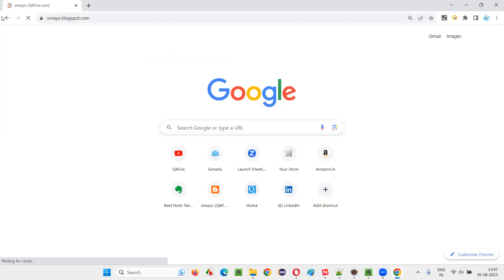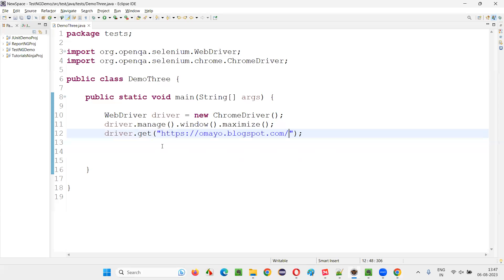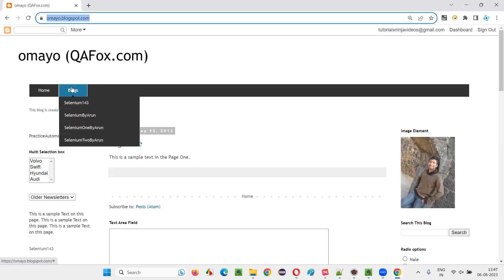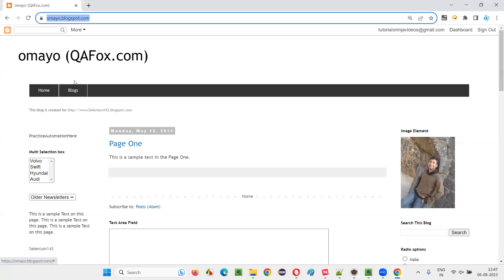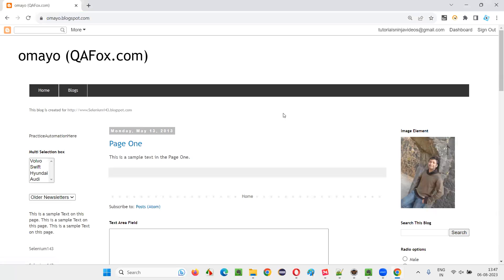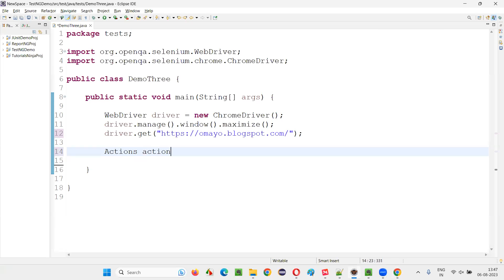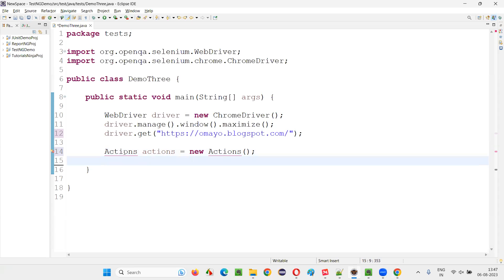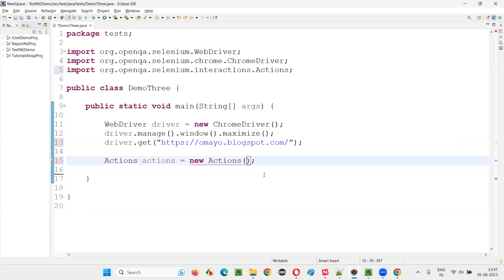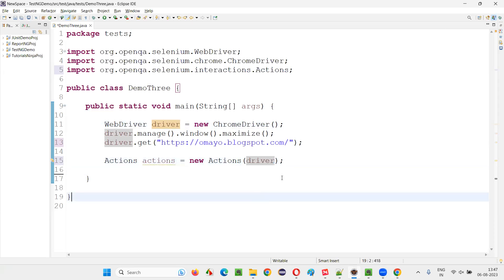I'll switch to Eclipse IDE, where we have sample Selenium automation code for opening the Chrome browser, maximizing the browser, and opening the application URL. The URL is omega.blogspot.com. Once you go to this URL, I would like to move my mouse onto the Blocks menu so that the menu options will be highlighted. To make that happen, I need to create an object for the actions class: Actions actions = new Actions(driver), and import the Actions predefined class from the Selenium library.